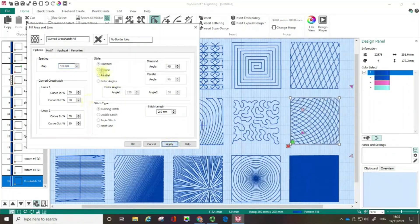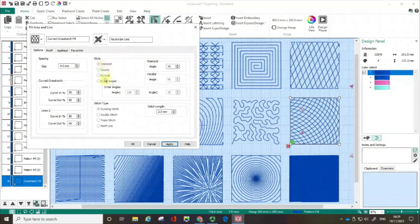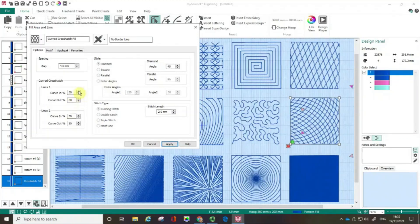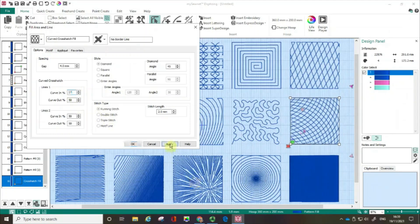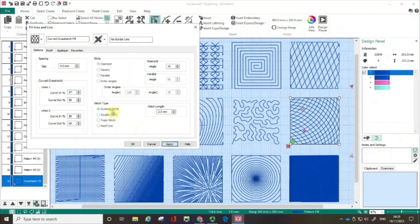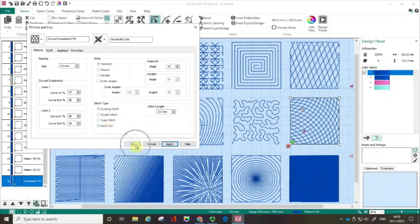There are the different styles just like before. But also you can actually put in your values in terms of curving, your curve in and out. I'm going to click apply on that. But there's also your choice of different stitches. But the thing I like about this is, in actual fact, I'm going to click OK.